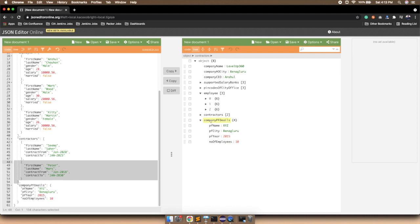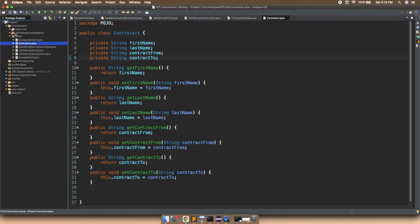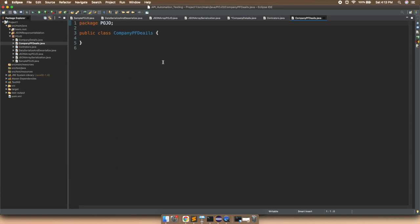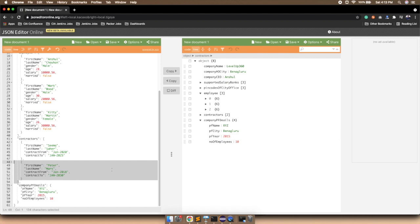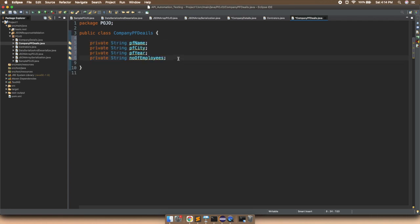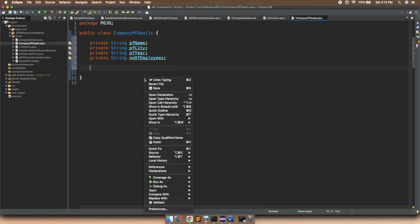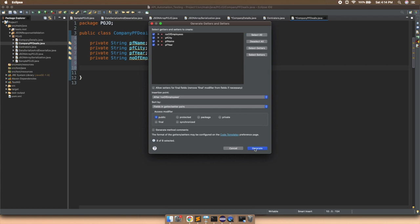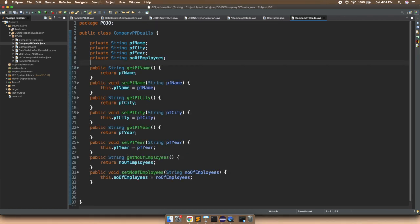We declare one more class called CompanyPFDetails. In this class we define private String for the four fields: PF name, PF city, PF year, and number of employees. Once all fields are defined, we go to Source and generate getters and setters — select all and click generate. So we have defined the POJO class for all fields: CompanyPFDetails, Contractors, and for employees we have the JSON array POJO.